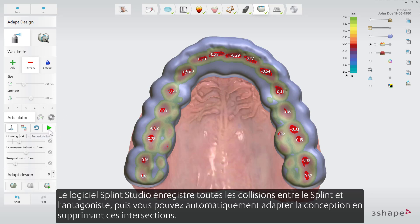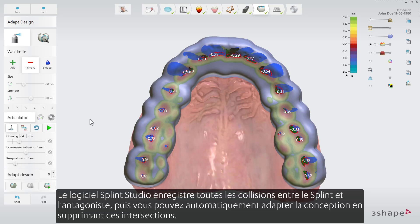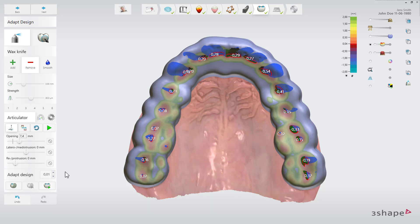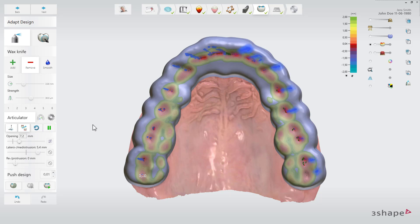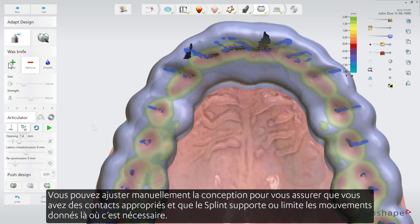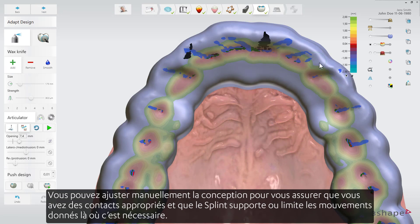Splint Studio software records all the collisions between the splint and the antagonist, and then you can automatically adapt the design by removing those intersections. You can make manual adjustments to the design to ensure that you have proper contacts and that the splint supports or limits given movements where it is needed.